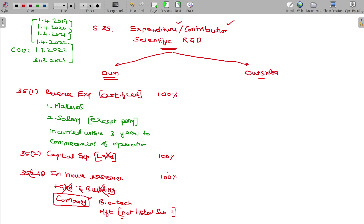Section 35 Class 2 and 2AB level — both in-house research are required. Land and building: a company is required to be in technology-related products manufacture for the research, but not being the items listed in Schedule 11. Schedule 11 specifies what is excluded. For all these things, you can claim the 100% deduction.